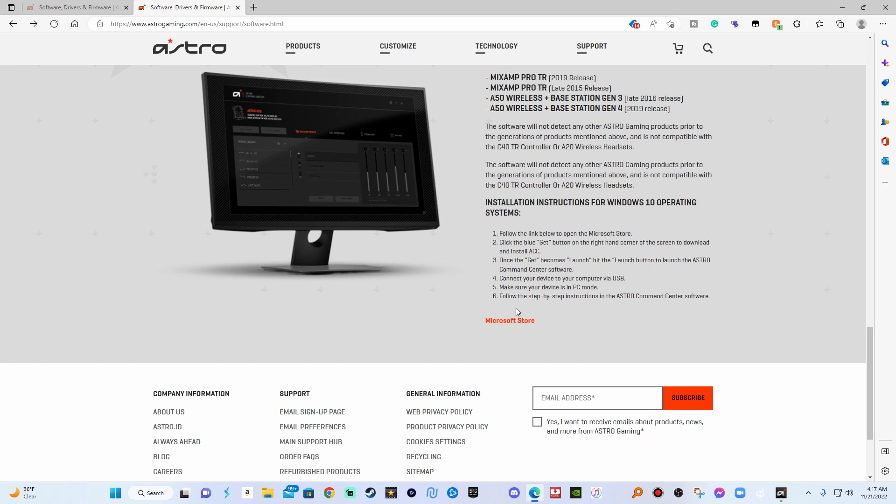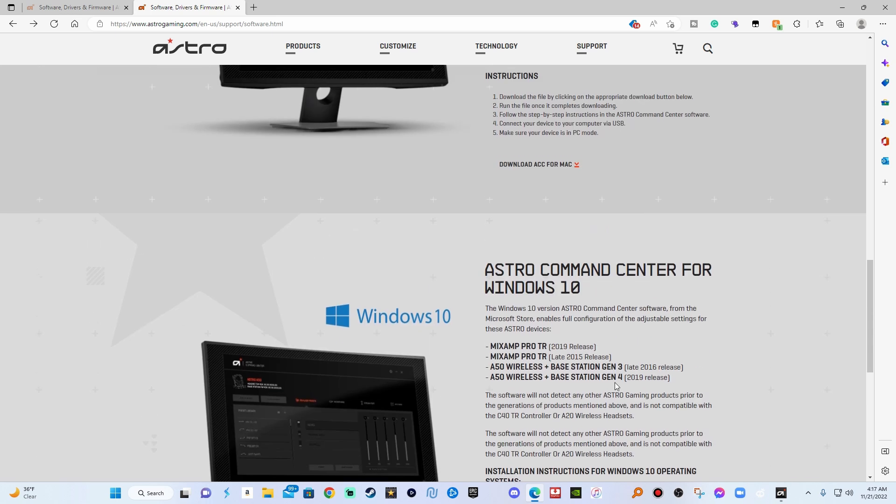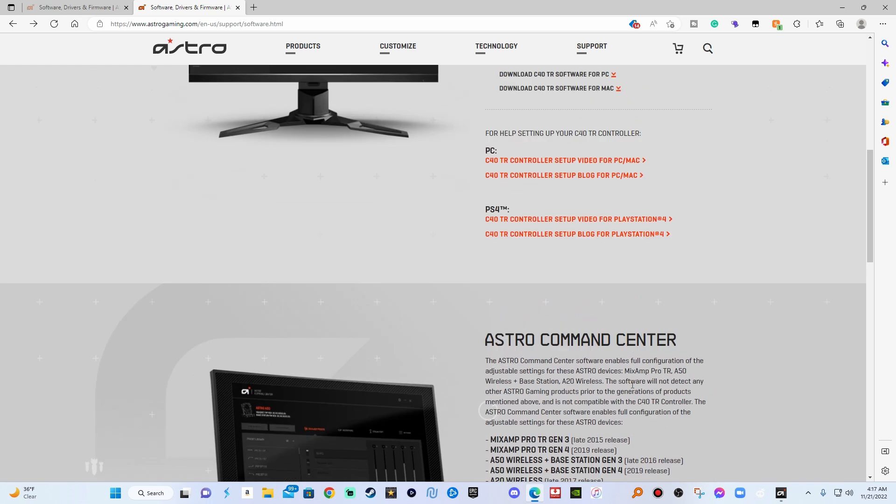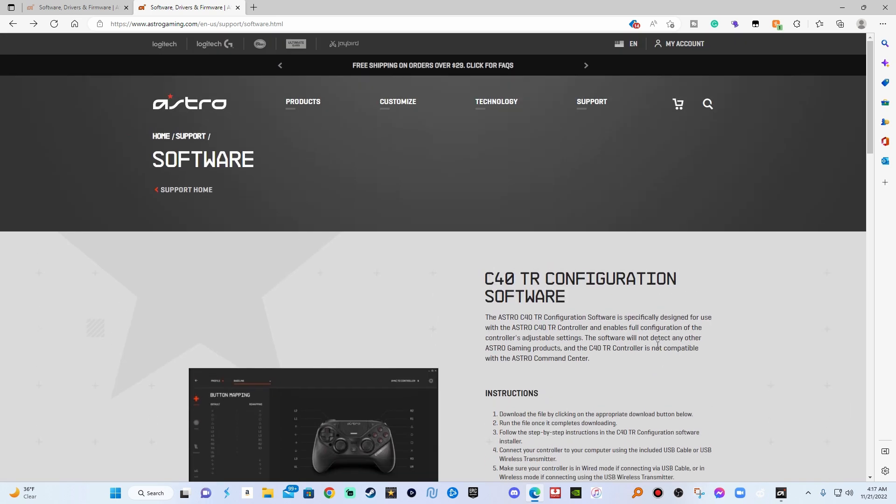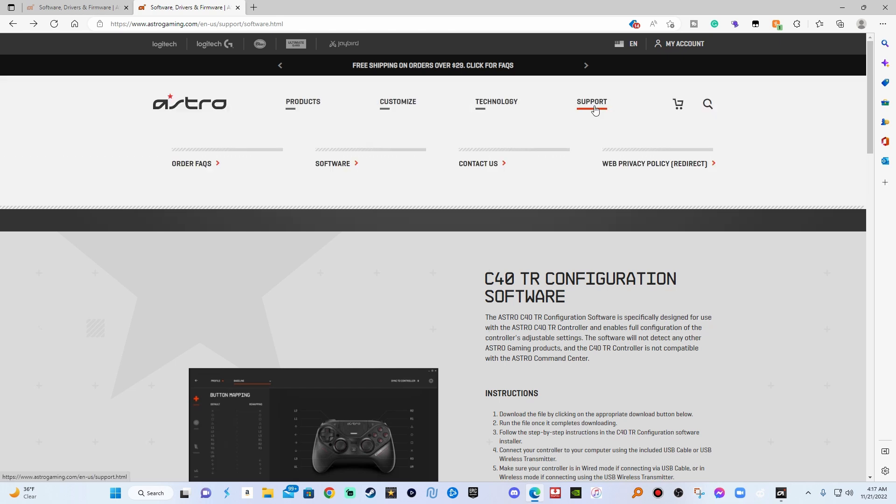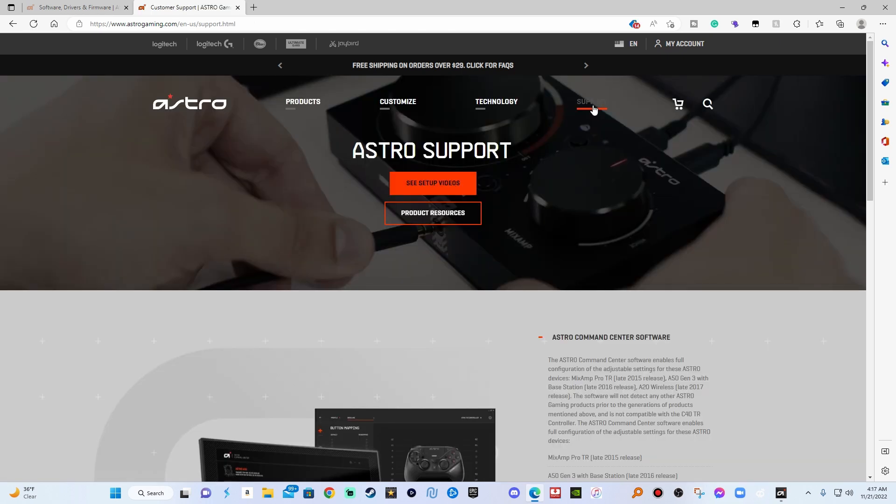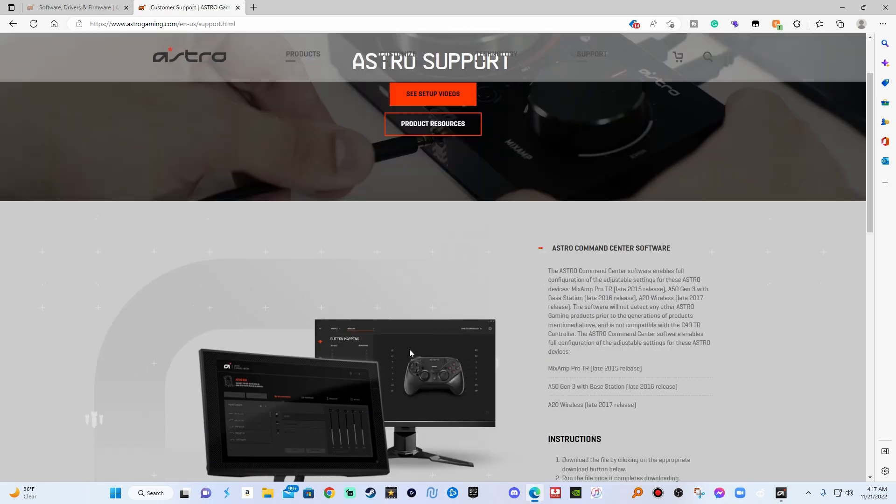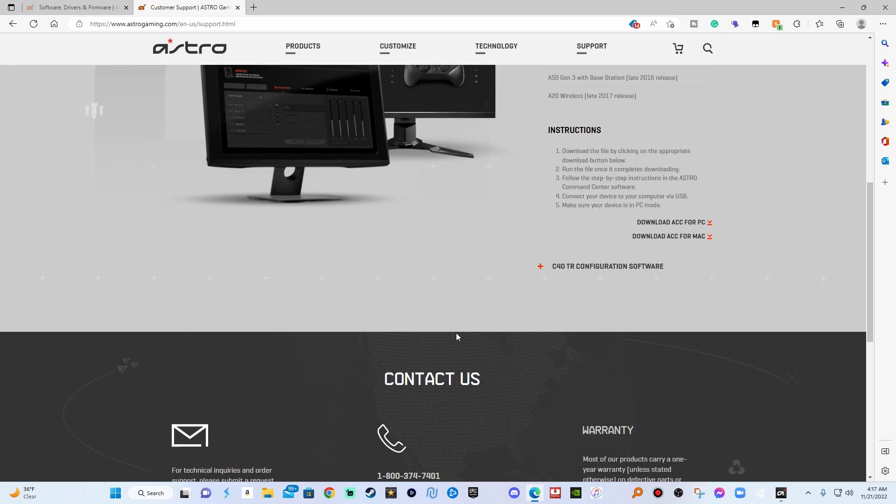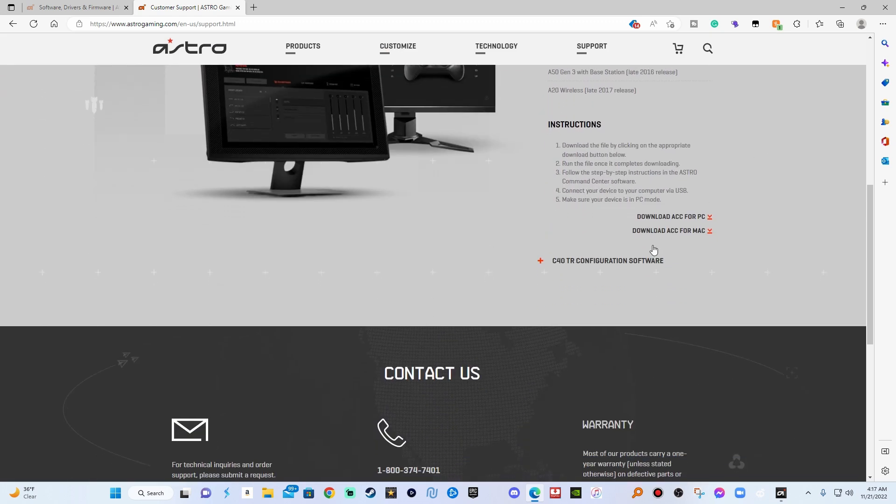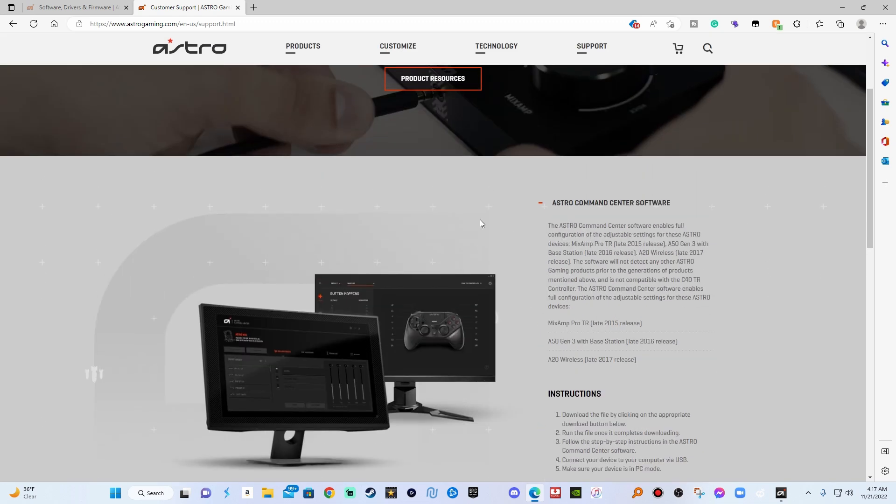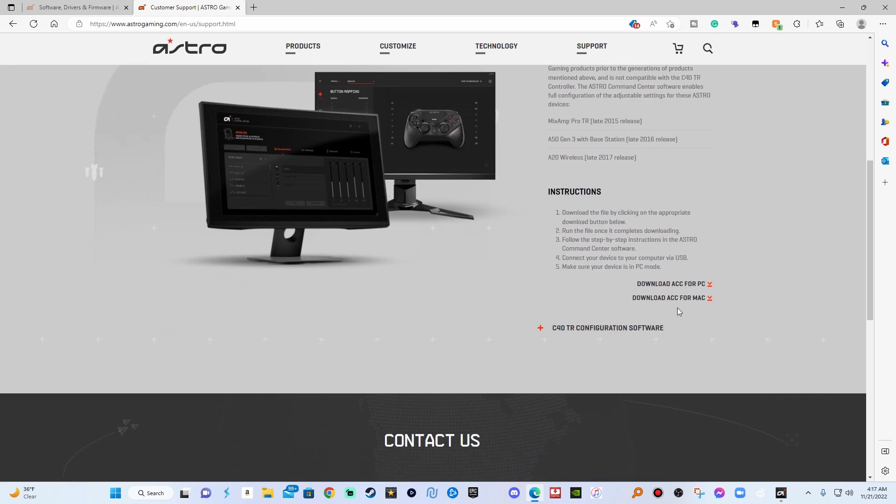This is how you get into it man, I'm gonna show y'all straight up uncut and uncensored. Here you go: you go to Support, you hit Support, go down, bingo right here. Go to Support and it'll tell you Astro Command Center software.